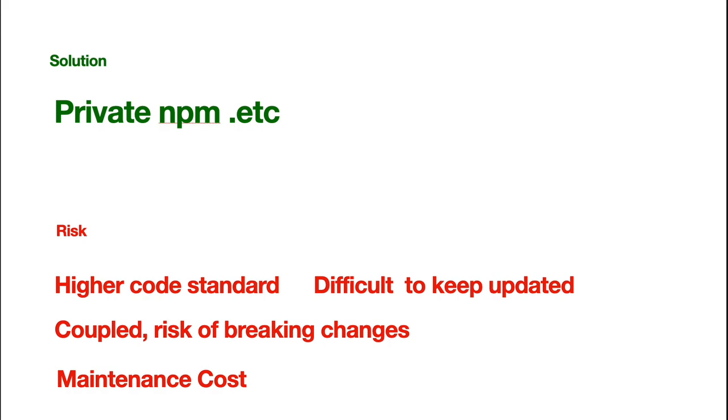But, now, if we want to share it, the code is not used in one project. We're using multiple projects. So, obviously, we're requiring higher code standard, right? It must be good to be shared. We need to think about how it could be reusable.